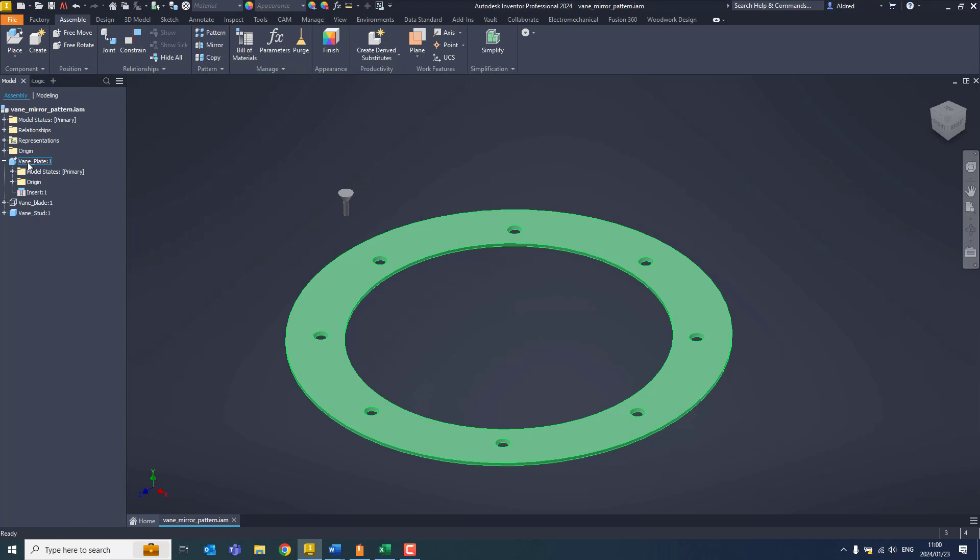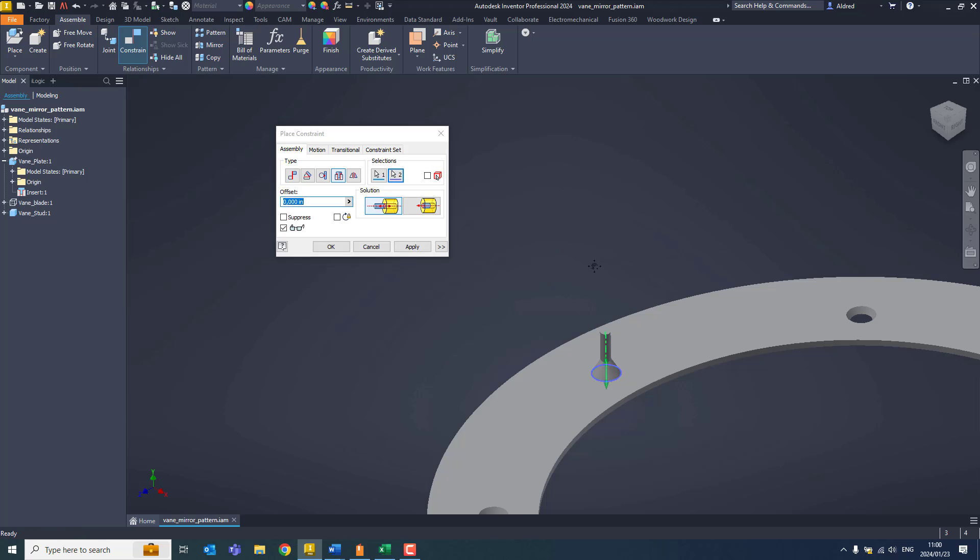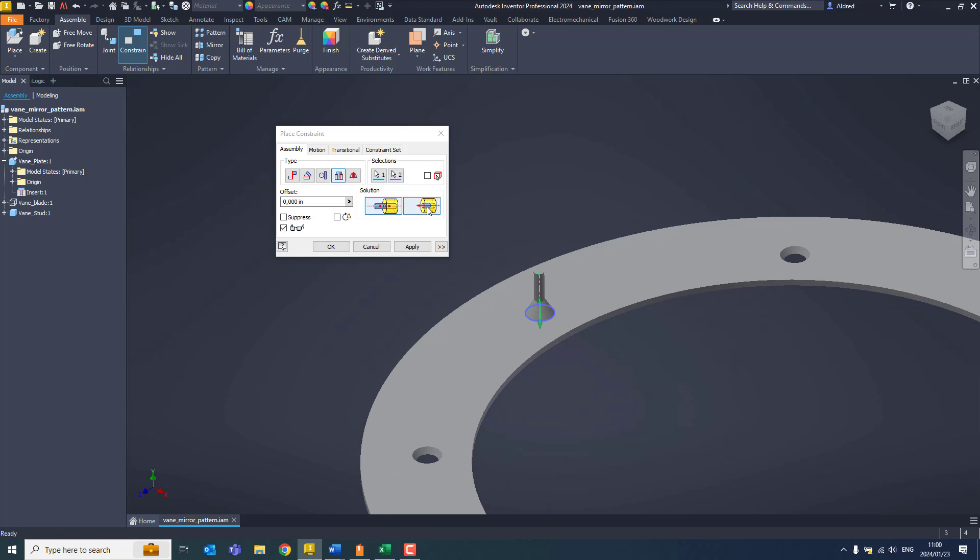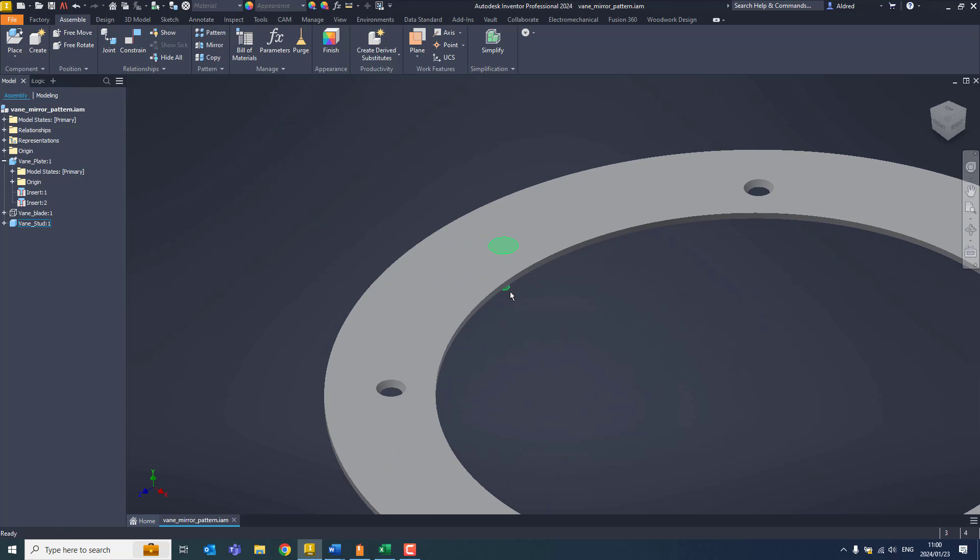First thing I need to do is insert my component into one of the holes. So I'm going to select insert and then just choose a different one.